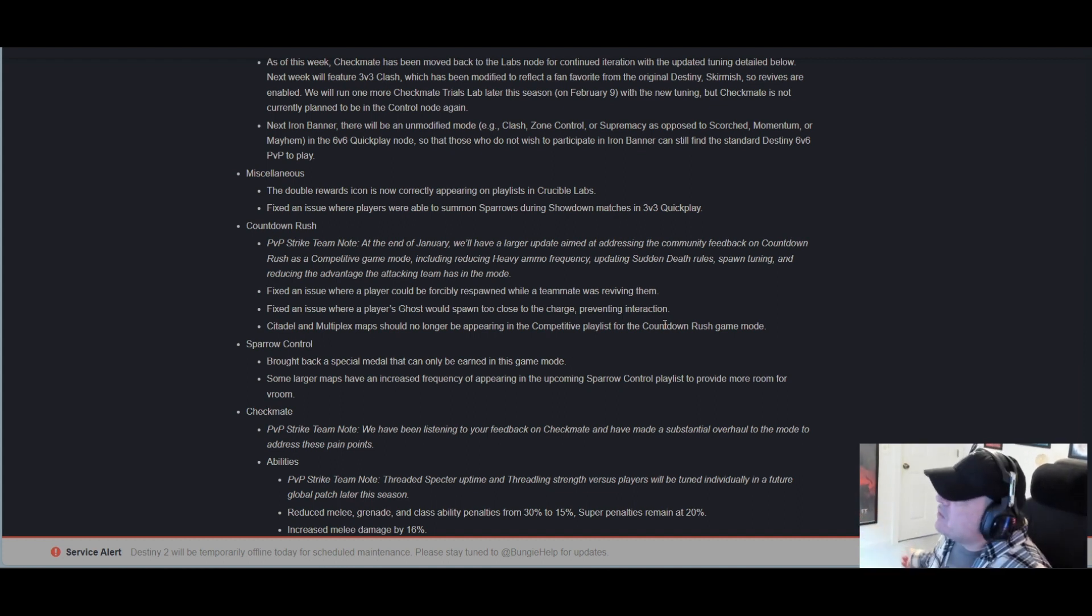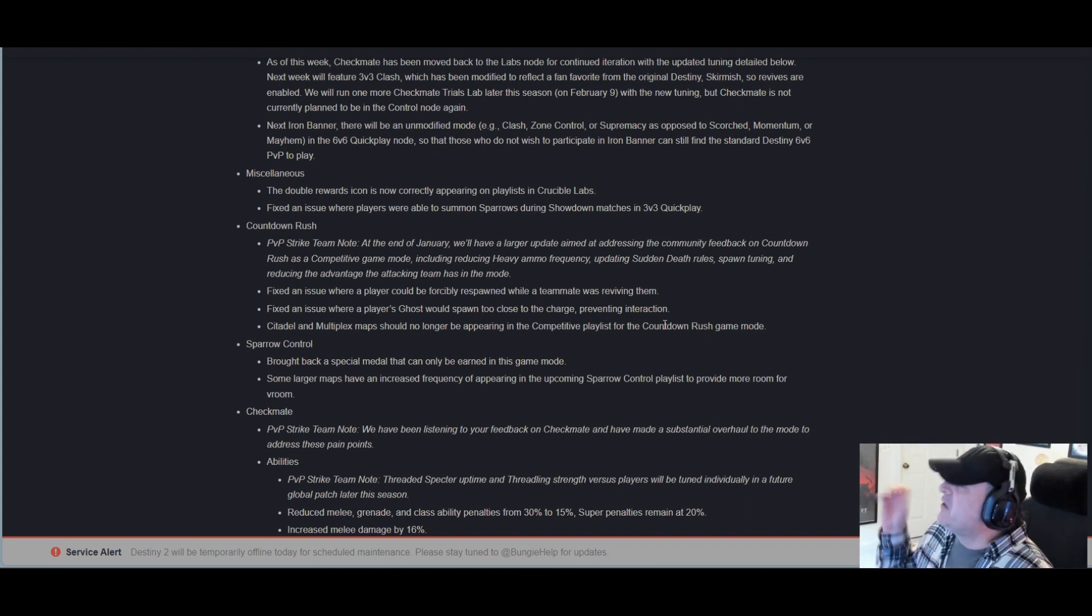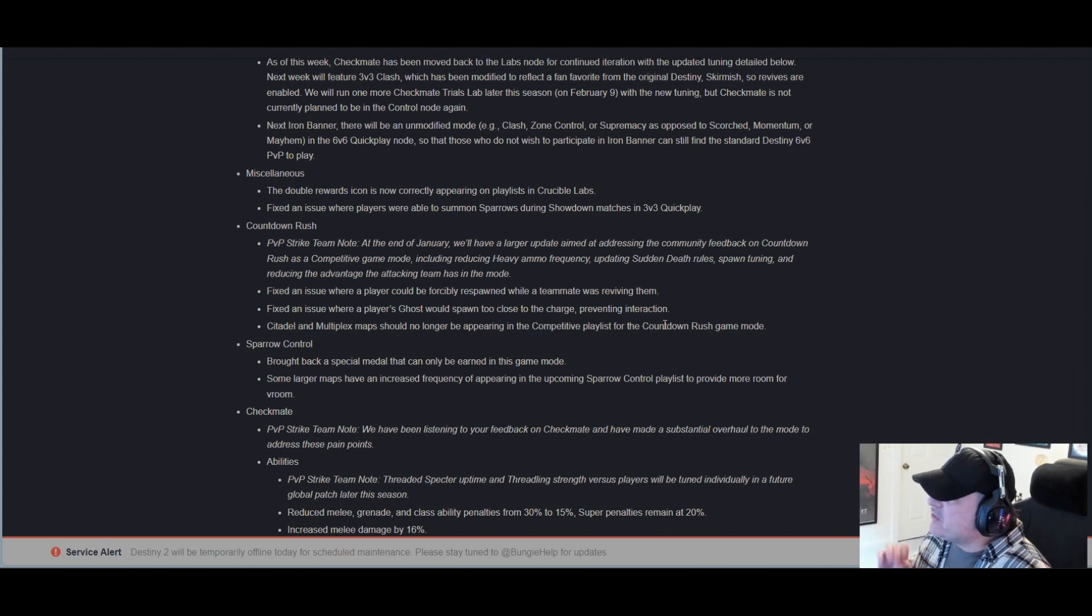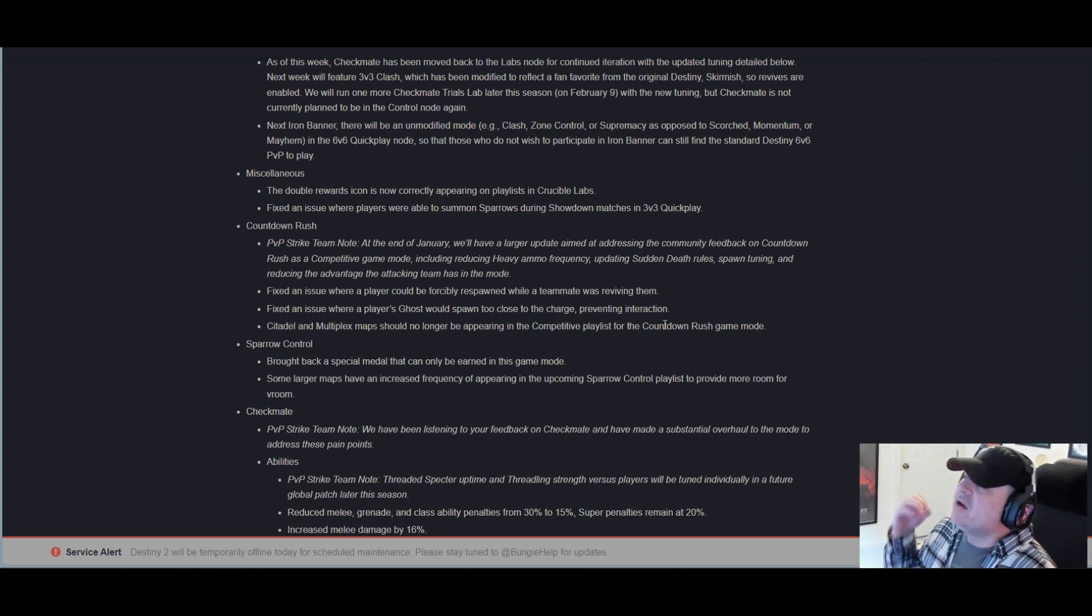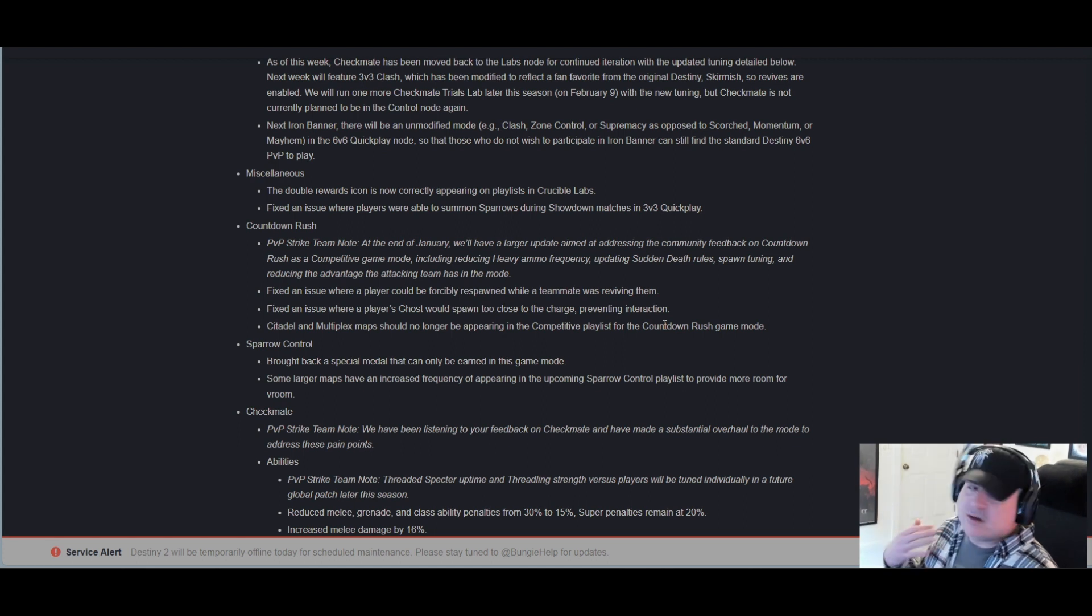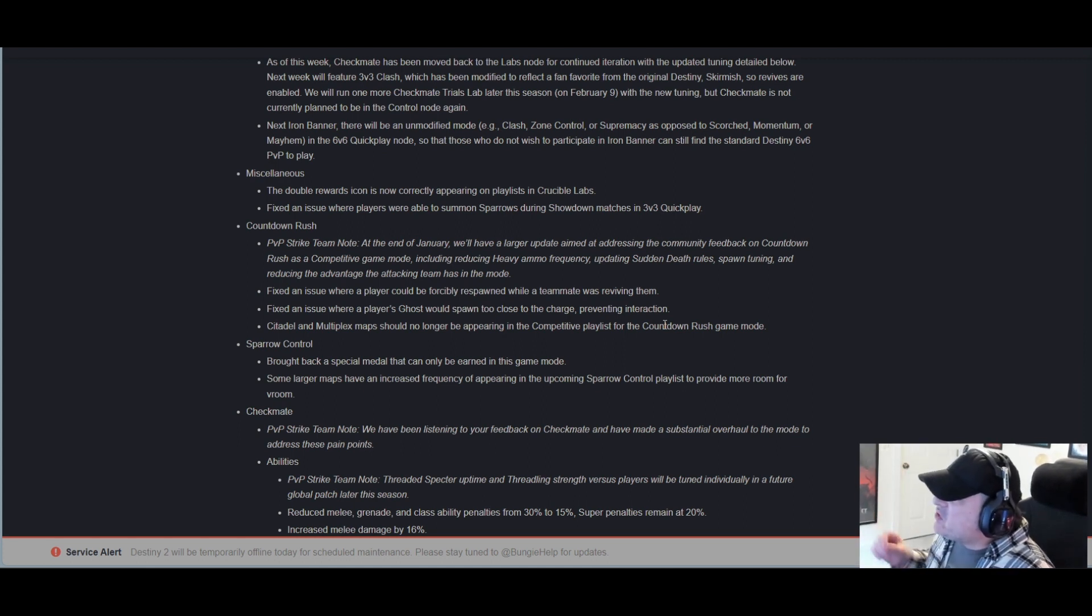Sparrow Control brought back a special medal that can only be earned in this game mode. Some larger maps have an increased frequency of appearing in the upcoming Sparrow Control playlist to provide more room for vroom.